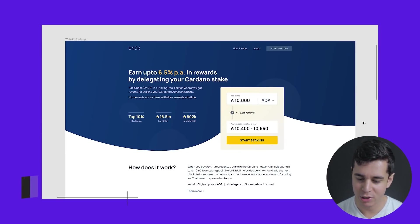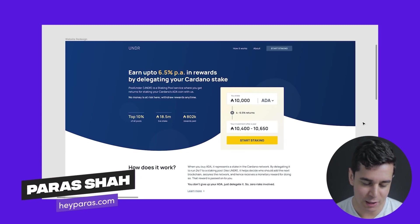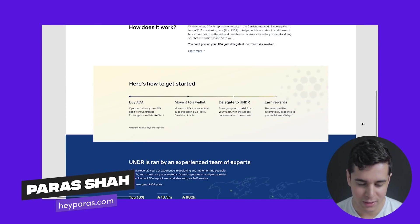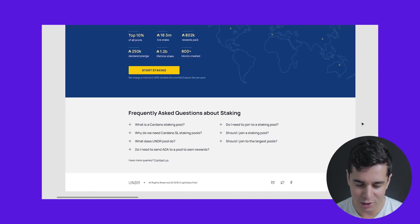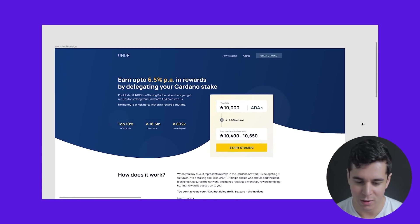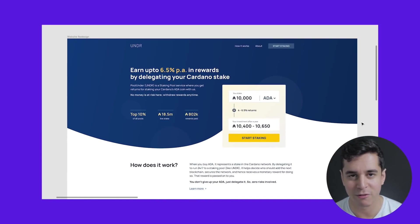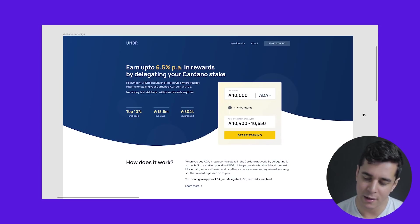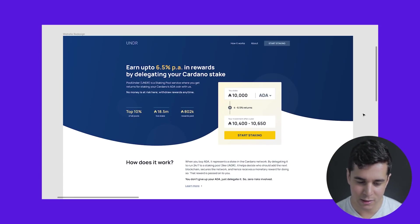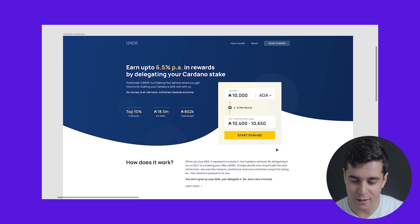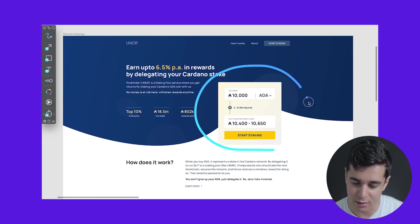Next up we have Paraz Shah. Before we get into actually comparing the criteria, let's get a quick scroll through here. Quick first impression — you can see it's quite a short web page. You'll notice I can scroll horizontally and that's just because this is a Figma file, so fret not. Does it meet the requirements set by Cardano? Yes, it does. In fact, Paraz chose to include the calculator in the hero section — well done there.